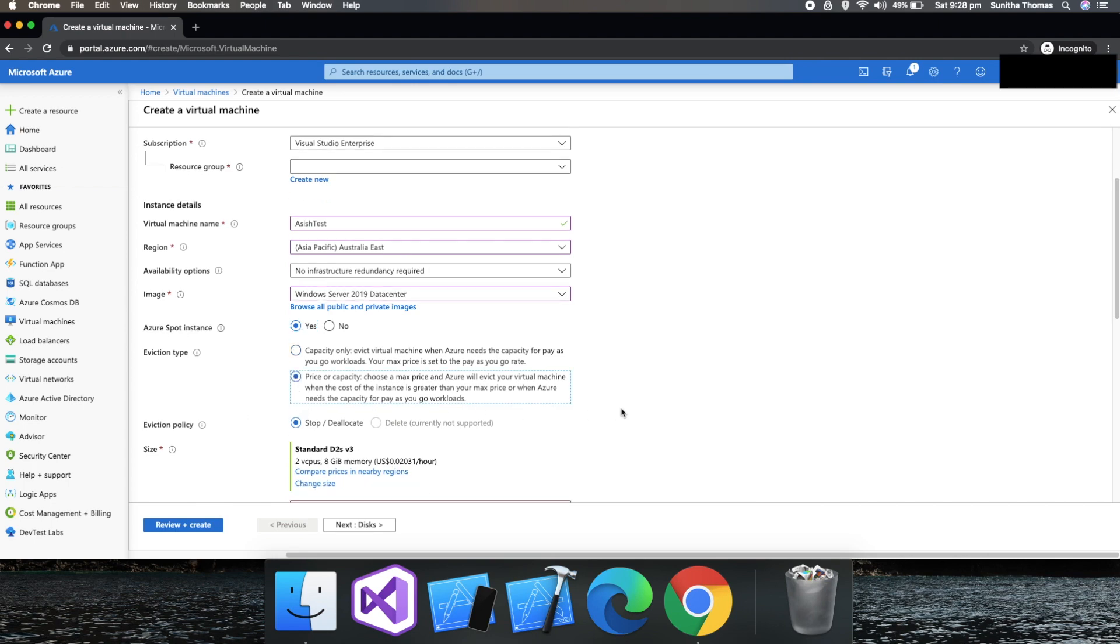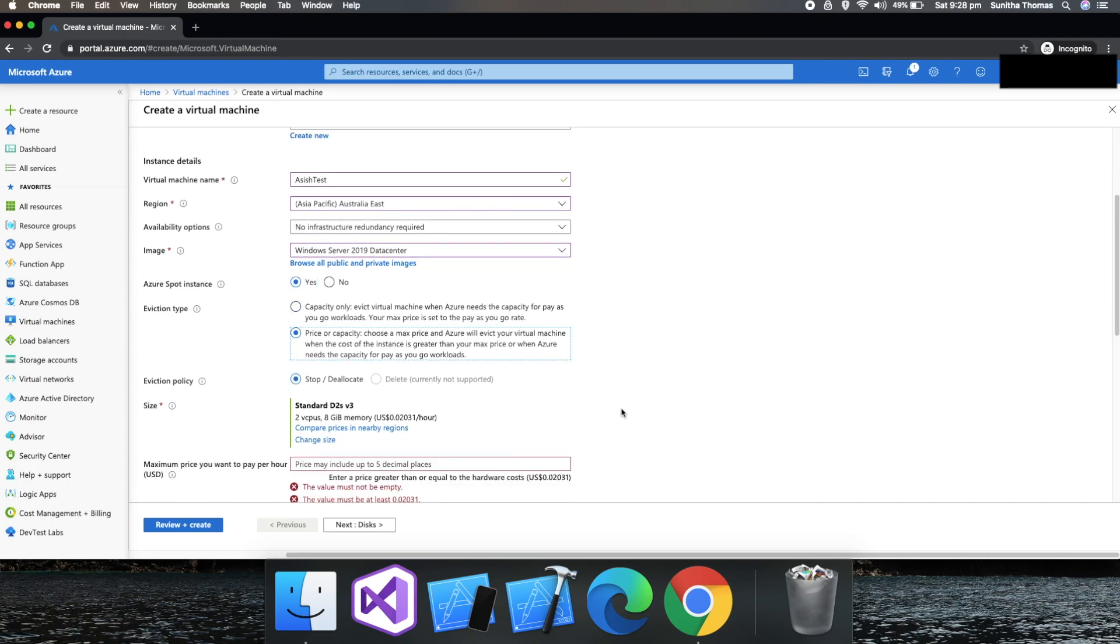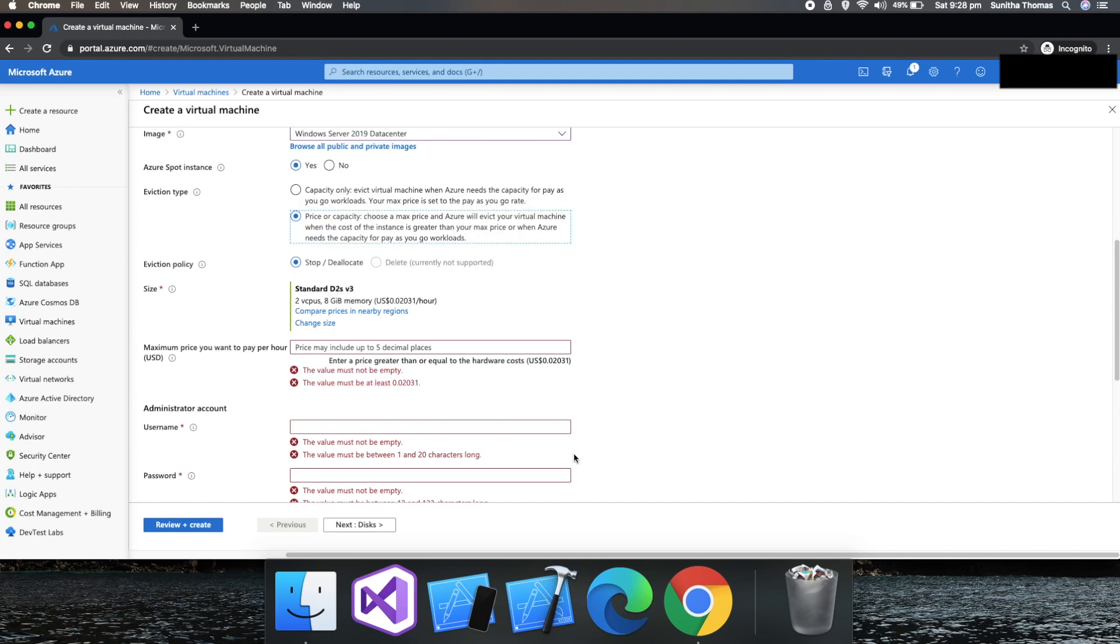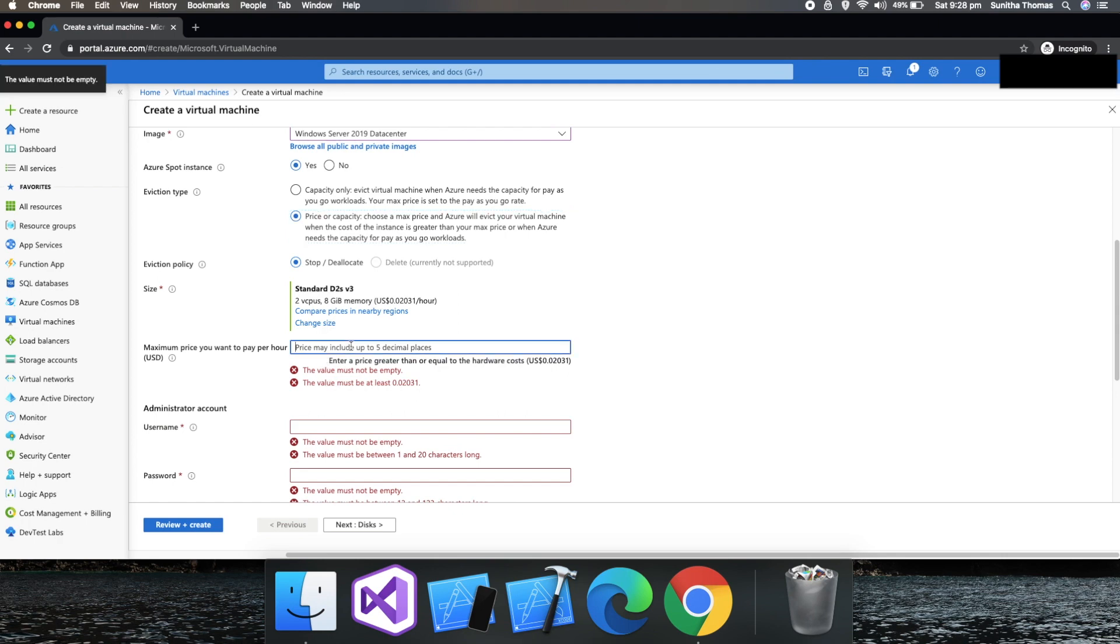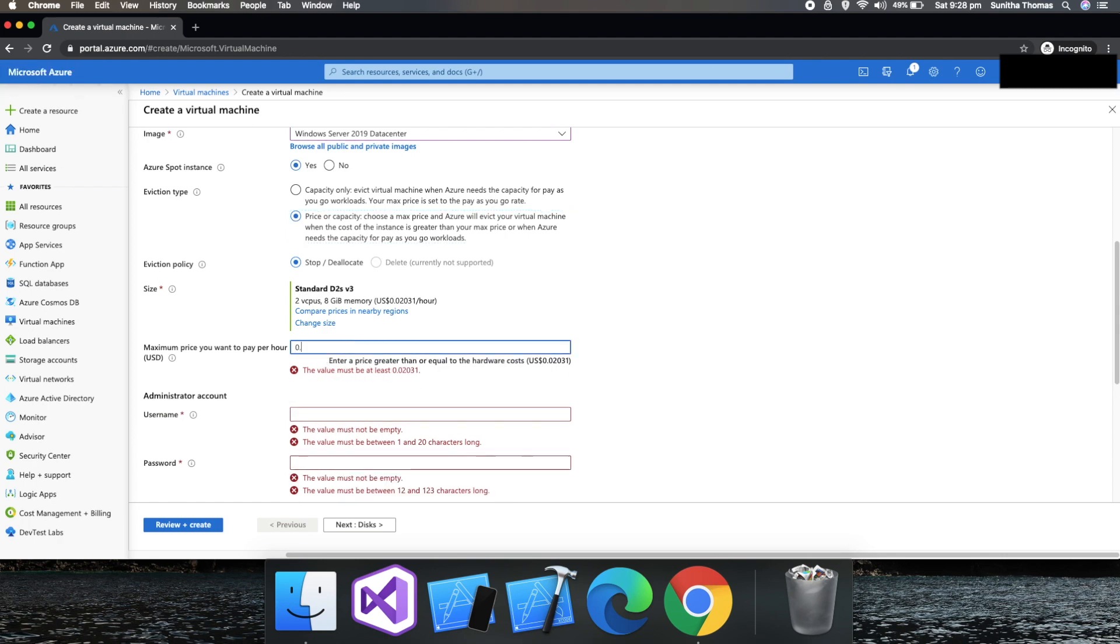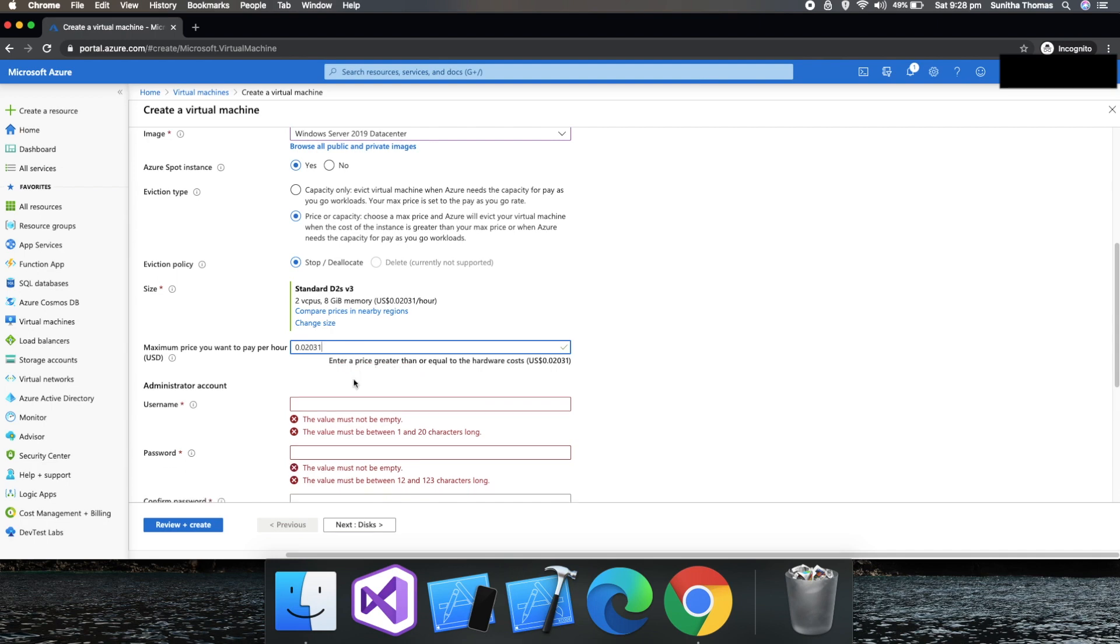You can set your price. Here they mentioned the maximum price you want to pay per hour. The value must be at least the minimum amount shown. So we choose price as eviction type and I give them the minimum amount.